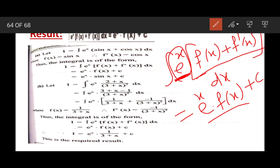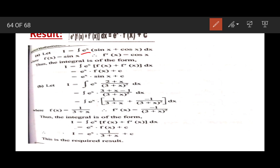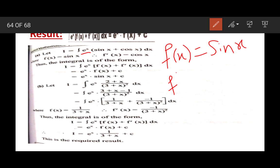Now let us see the example. The first example is: I = ∫eˣ(sin x + cos x)dx. Here we know that if the function is sin x, then the derivative of f(x), that is the derivative of sin x, is cos x.